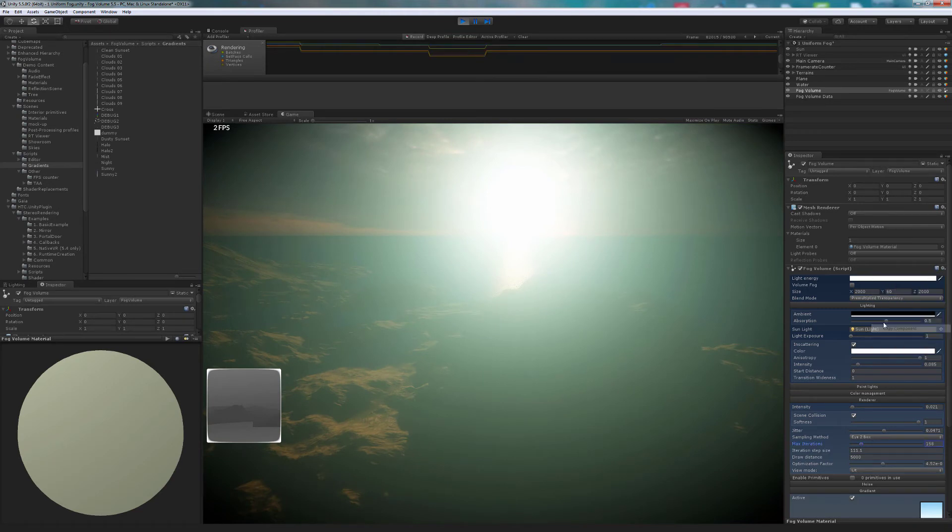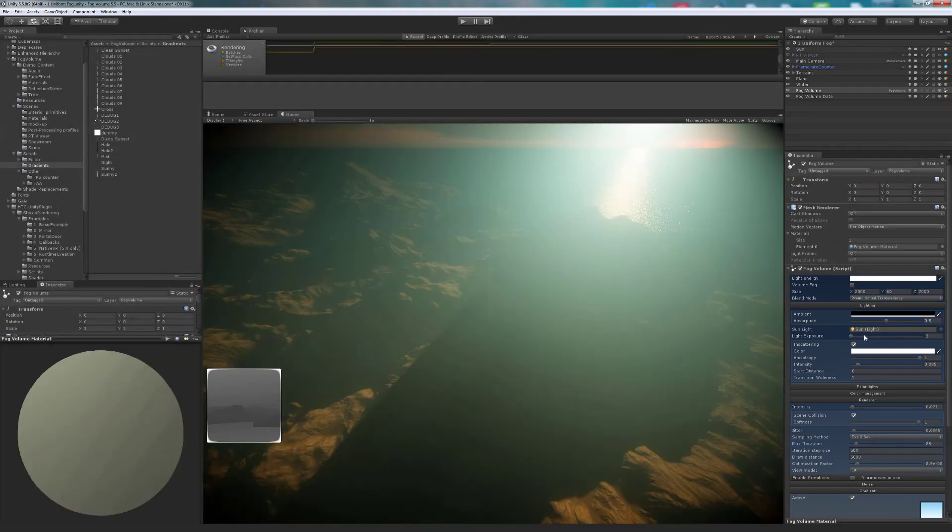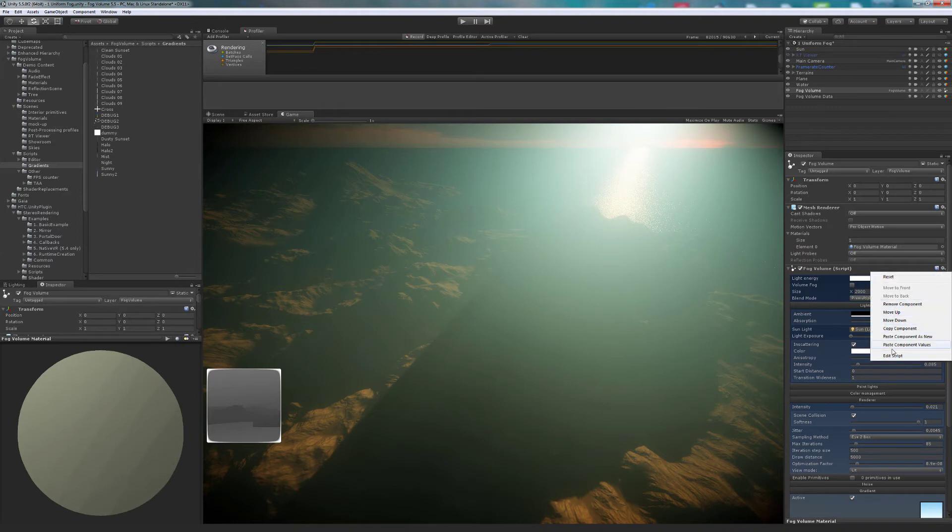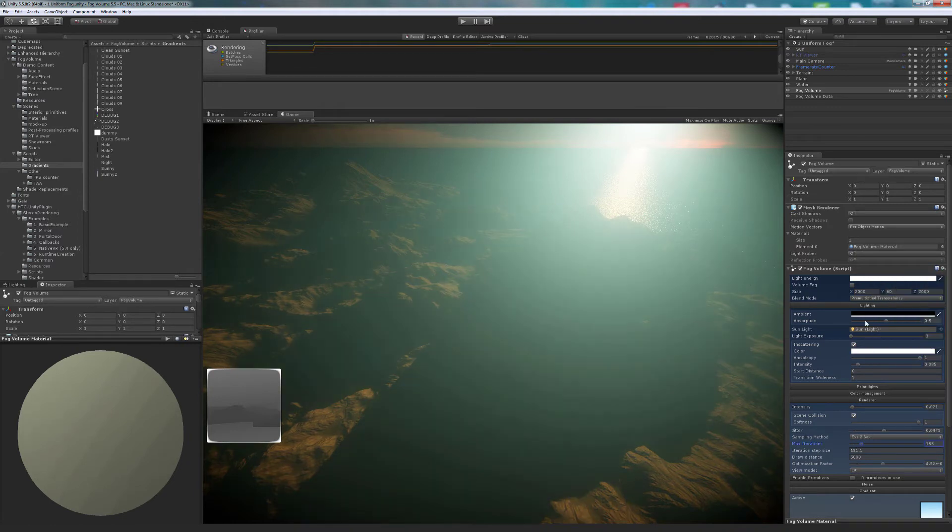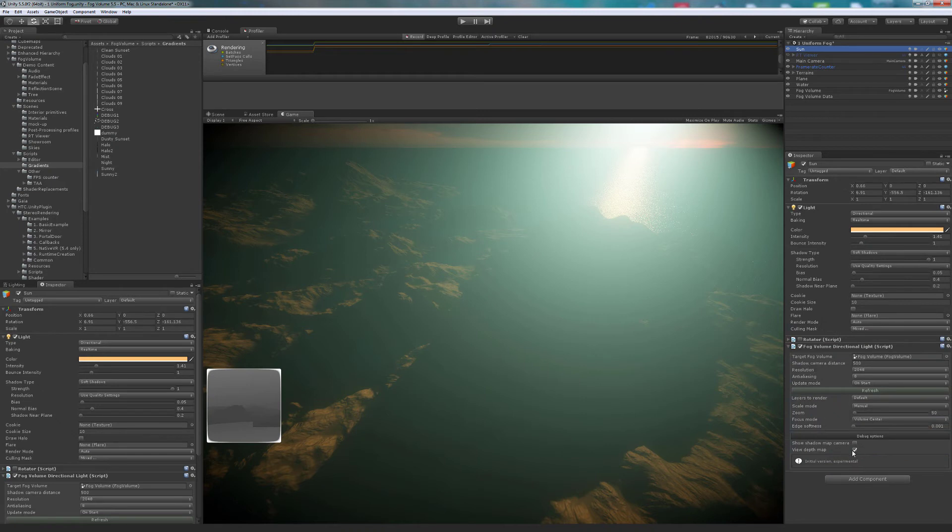Now that we are at a good speed, it looks really cool. But we can still improve performance a lot more, but at the cost of losing some quality.